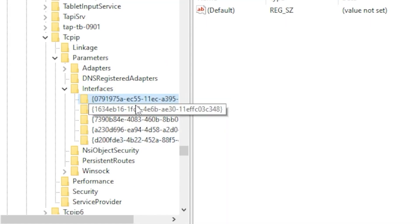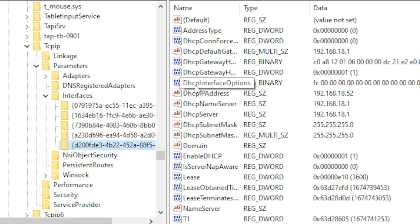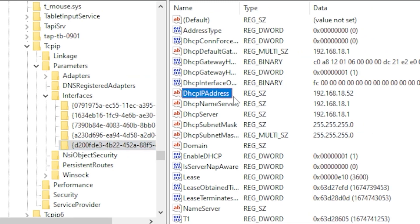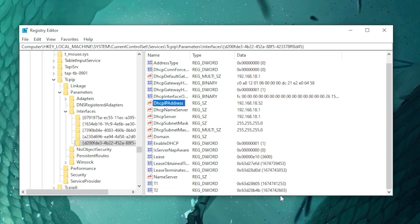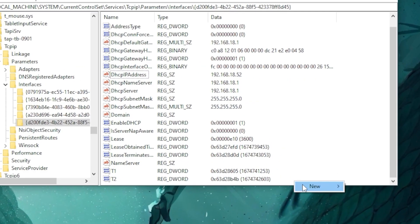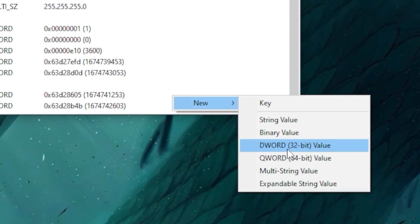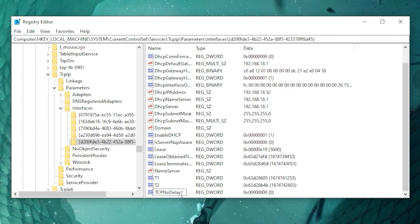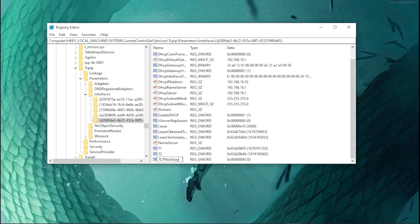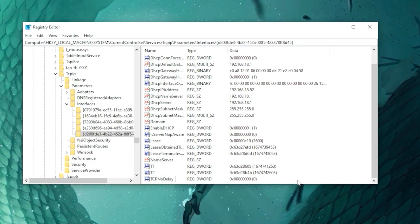Click through each entry until you find the one matching your DHCP IP address. Once you find it, scroll all the way down, then right-click and go to New → DWORD (32-bit) Value. Name it 'TCPNoDelay' and hit Enter.